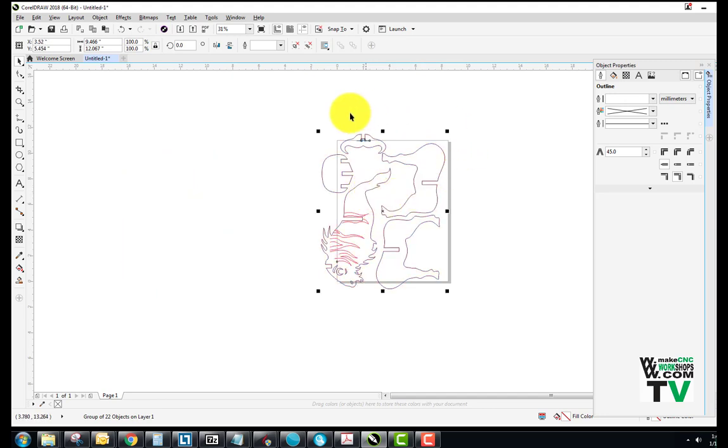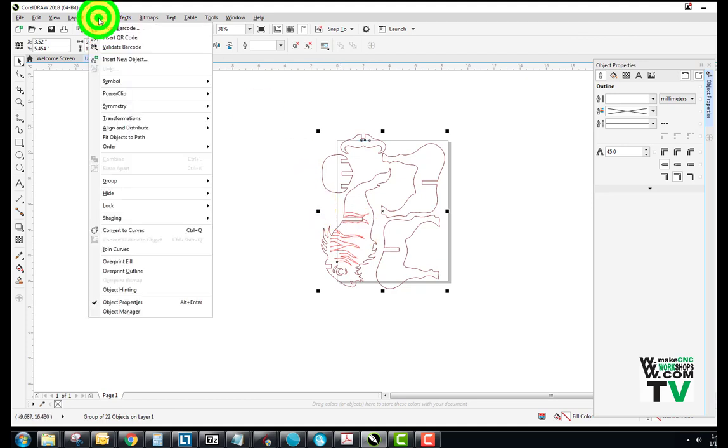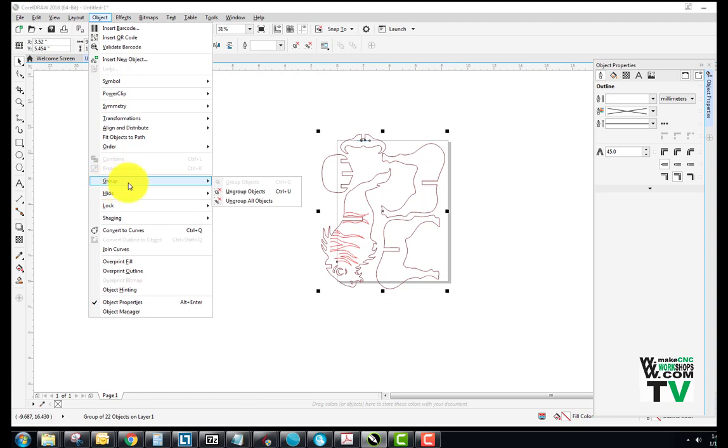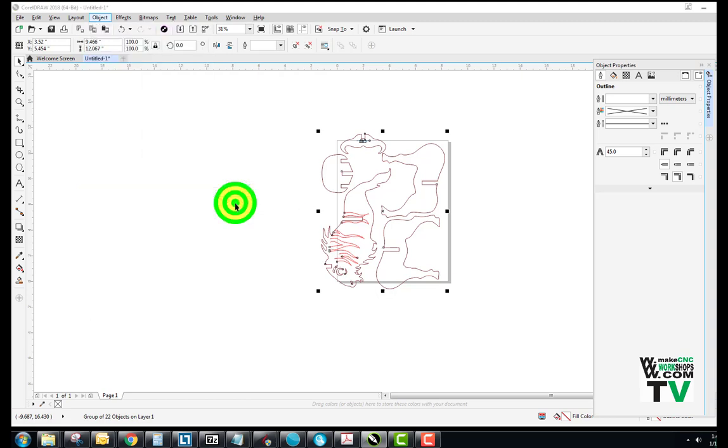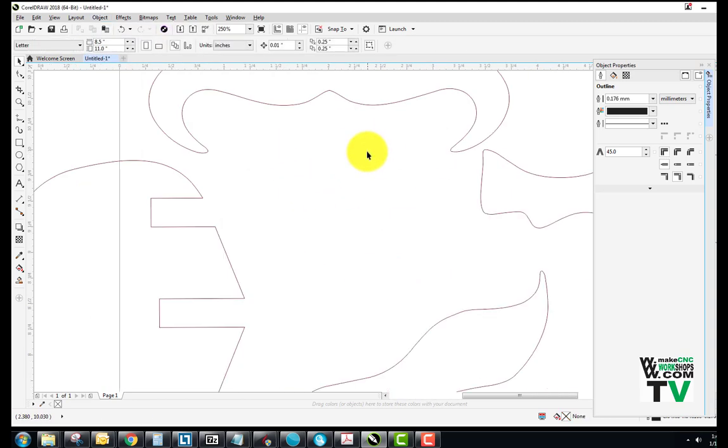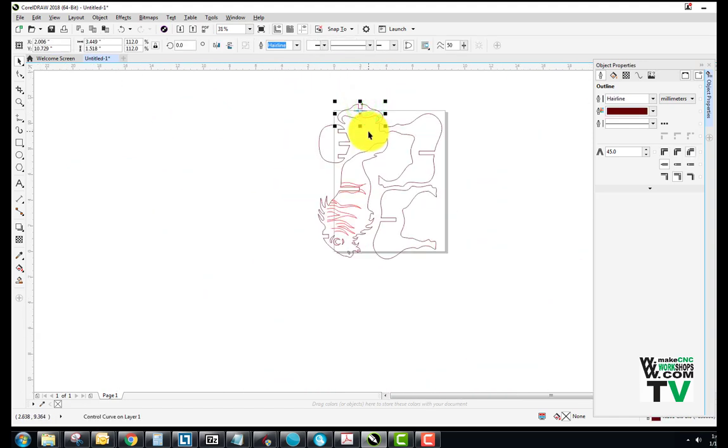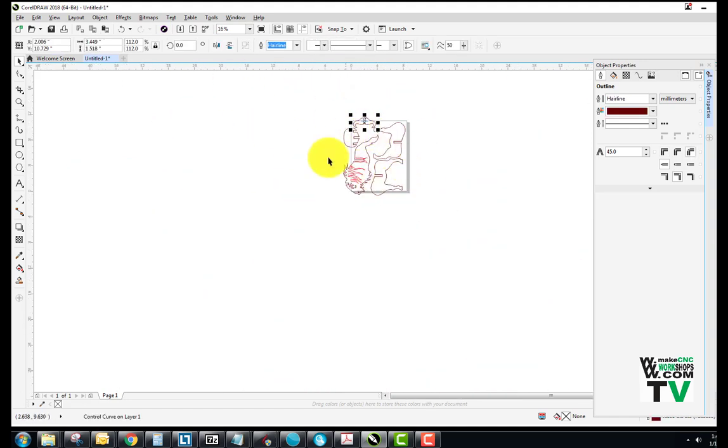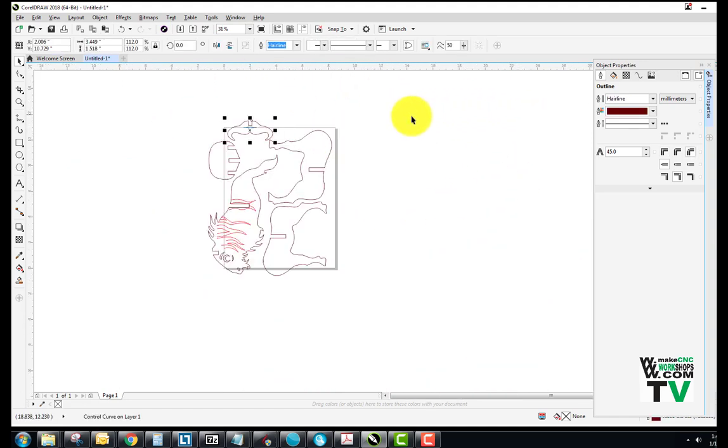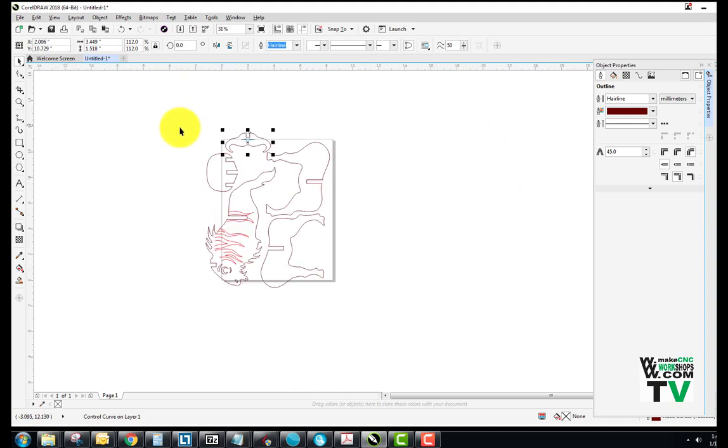If I bring in a bunch of objects like this, and they're already grouped, to break them apart, I just need to go up to Object, and then I need to go down to Group, and I need to go Ungroup All Objects. And now what that's done is it's ungrouped everything, so that I can select things individually, and then move them around to arrange my parts to fit best on my laser. So just a little addition there.